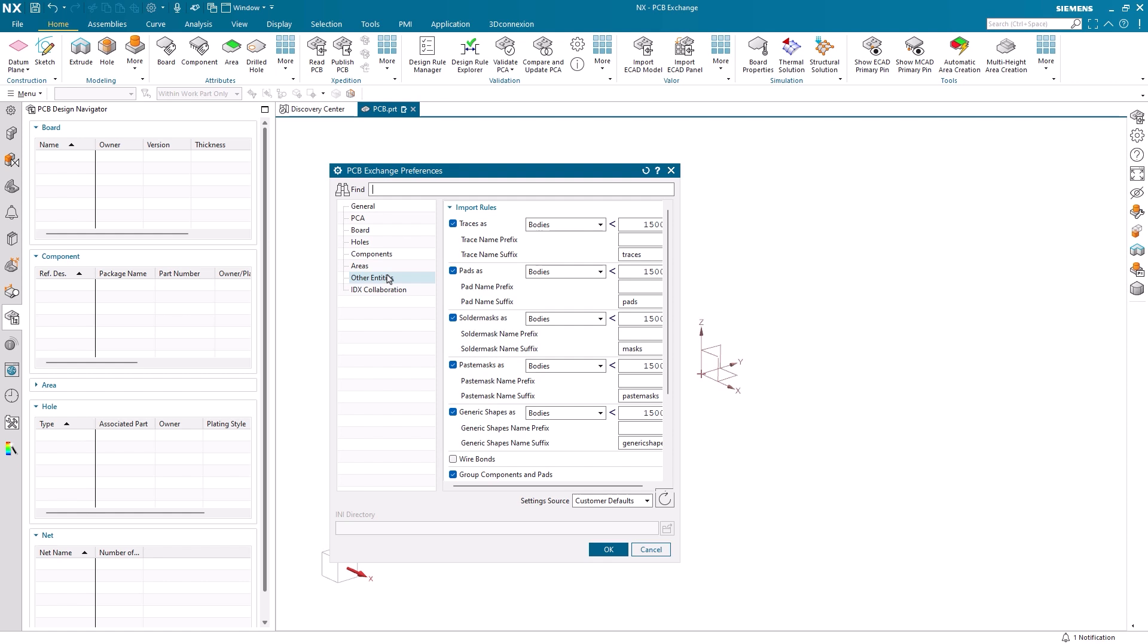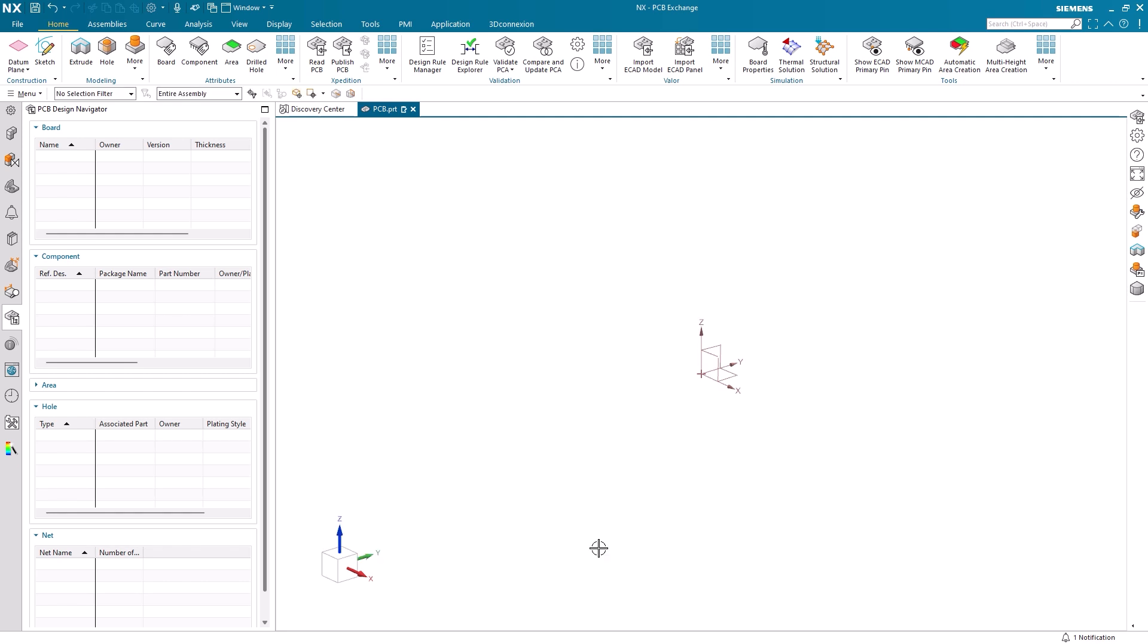Here, we must make sure to check traces, pads, solder masks, paste masks, and generic shapes to ensure they are imported as defined in the ECAD file. Additionally, setting all of these options to load as bodies will help to provide the best visual experience.